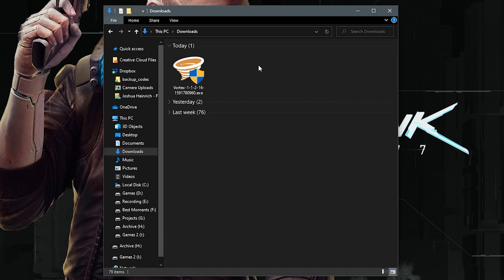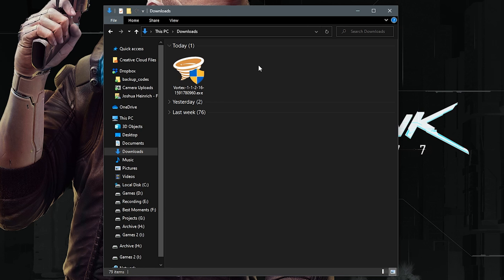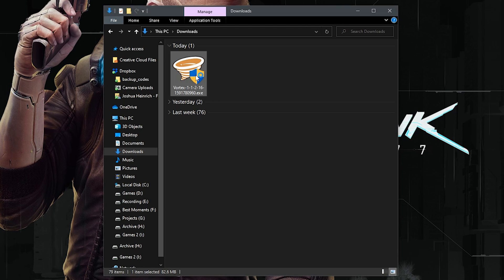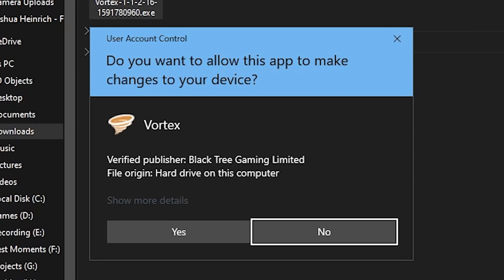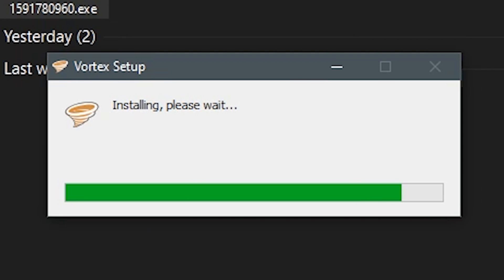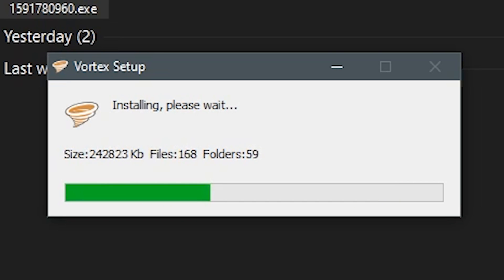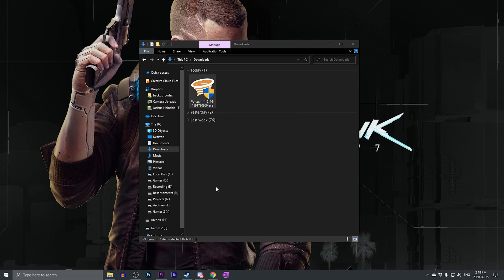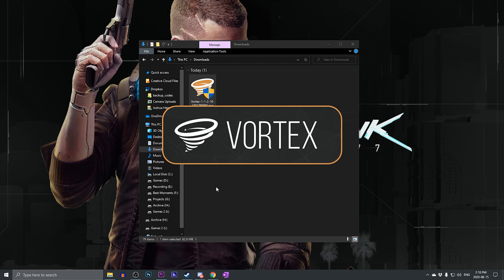So now that the Vortex Installer has been downloaded, open up your downloads folder and double click on the installer executable, and you will most likely be prompted with UAC asking if you want to allow this app to make changes to your device. Make sure you click yes. It will then begin the installation and Vortex setup. This process should only take a few moments. Vortex itself will launch automatically.